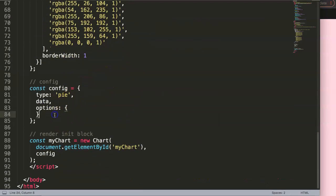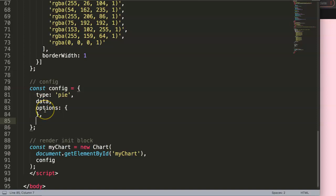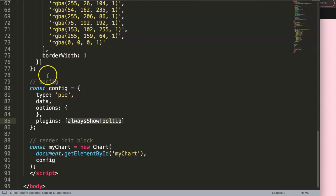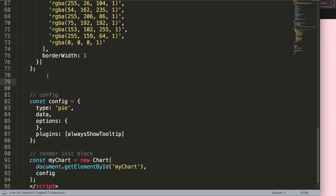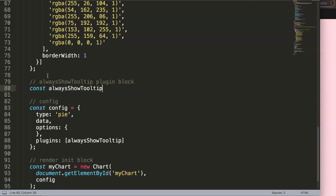In the options I'm going to add a comma and create a plugin. I'll type in plugins to register a plugin. In this plugin we'll call it 'always show tooltip' - although it's artificial because we're not really always showing the tooltip, we're just creating our own shapes that look like a tooltip. Then we declare a constant called alwaysShowTooltip with curly braces.